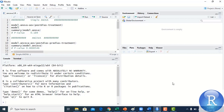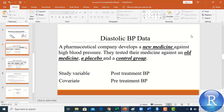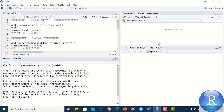First, let's look at the description of the dataset being used in our analysis. In the PPT file: a pharmaceutical company develops a new medicine against high blood pressure. They tested their new medicine against an old medicine, a placebo, and a control group. Our study variable is the post-treatment diastolic blood pressure, and our covariate is the pre-treatment blood pressure.